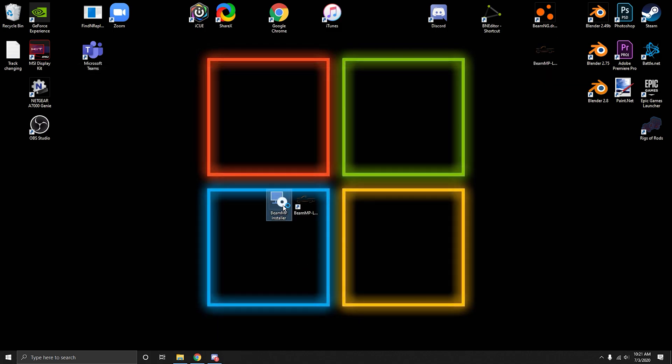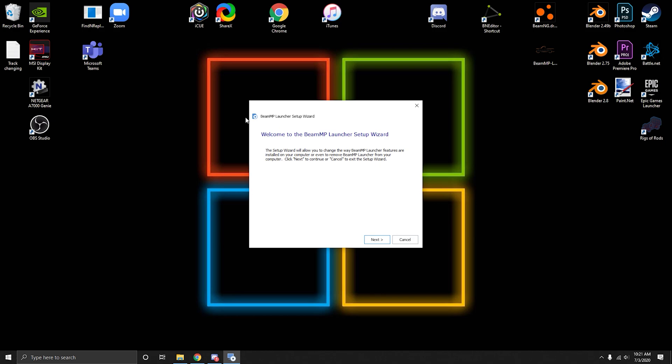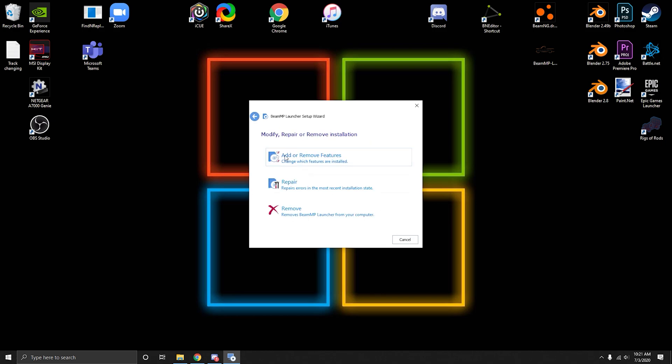You're going to double click the installer. It's just a normal setup wizard. Keep going. You're going to want to install and go through that. Pick where you want to install it and press install.